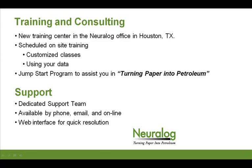When purchasing any Neurolog product including NeuroMap, training, consulting, and support are also a very big part of that. We do have a new training center in our Neurolog office in Houston. Or you can schedule on-site training as well with customized classes using your data. We do have a dedicated support team that's available by phone, email, and online.